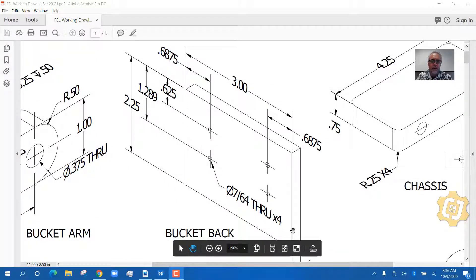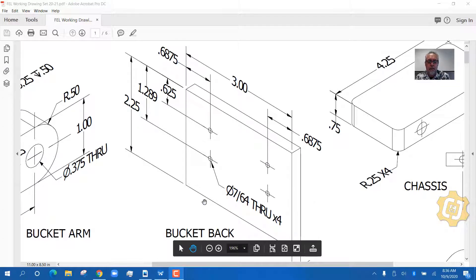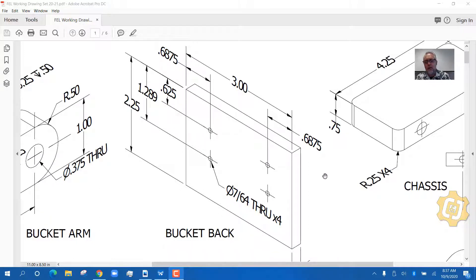Today's mini lesson is on how to read a dimension drawing. This part has a whole bunch of dimensions on it, and you have to build this part from this drawing.